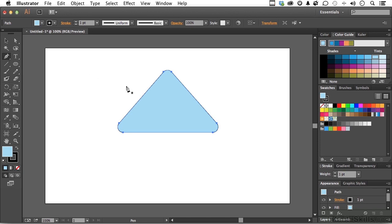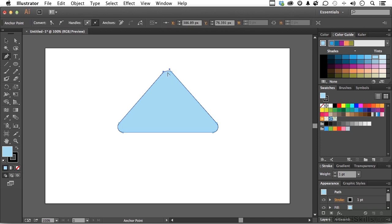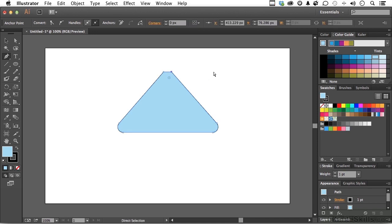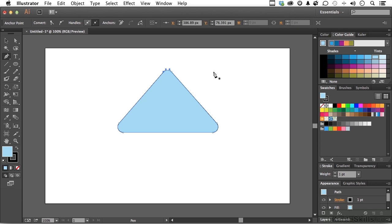If I come over here with the Pen tool, and I want to convert these to straight points, I can hold on the Alt key. This is not new. And, you get the Convert tool, or the previously called Convert tool. And, if I come over and get on one of those, I can convert those into straight points. Just like that. Now, let me undo that.